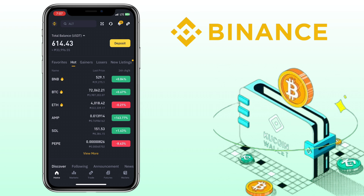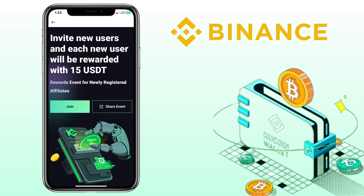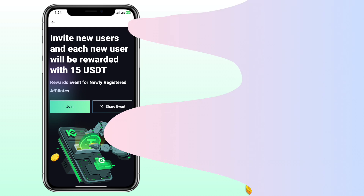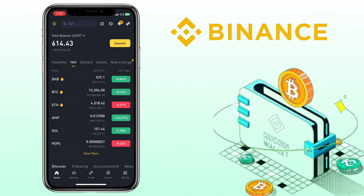By the way, if you haven't signed up on KuCoin Exchange, please check the video description for the sign-up link to register. Alright, let's get to the video.